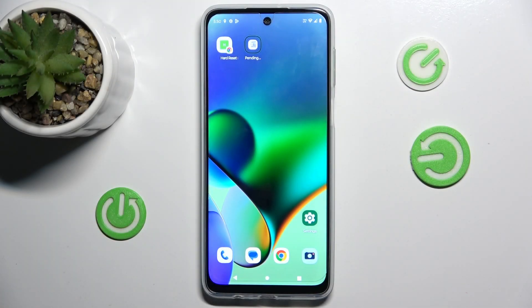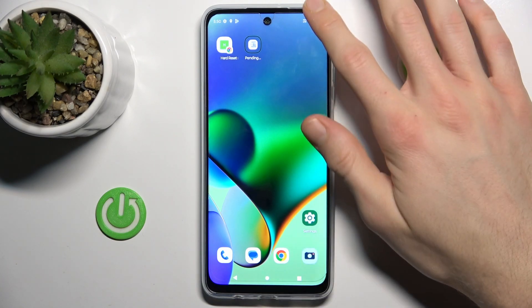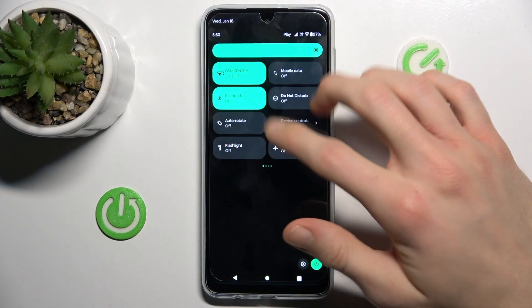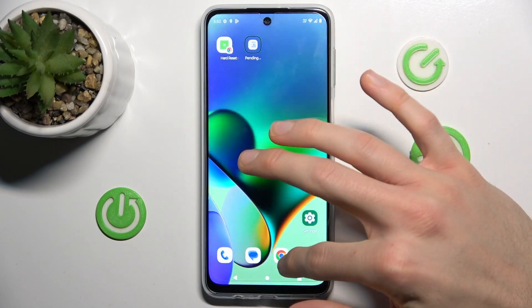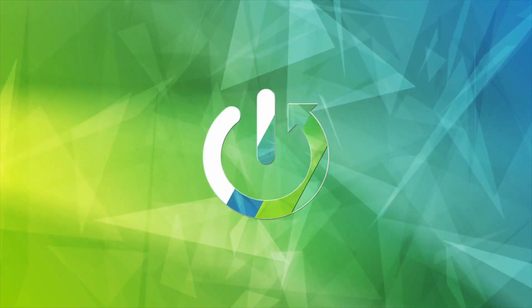Hi guys, welcome to Hardest Info channel. Today I have a Motorola Moto G54 Power, and I will show you how to fix the problem when you have a connection to the internet but you can't surf in it.